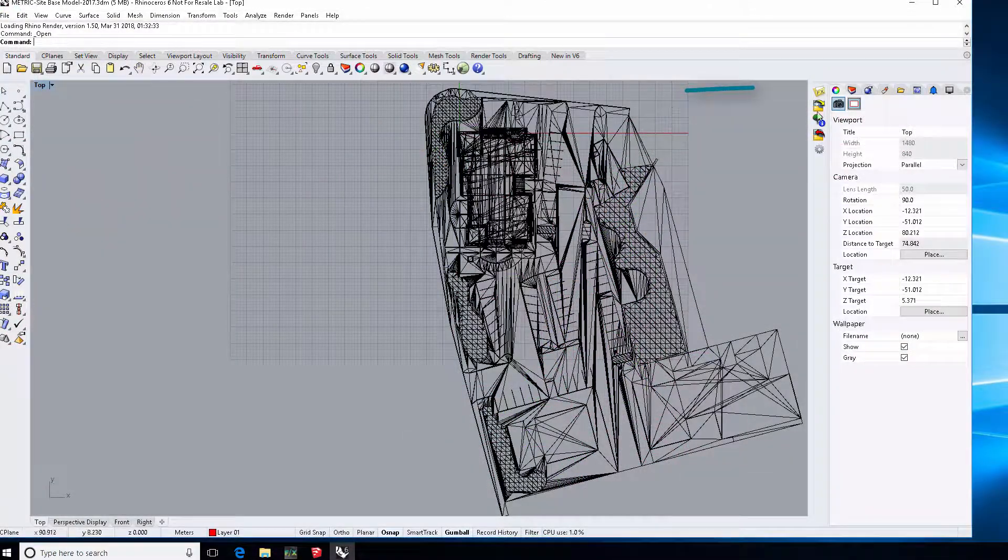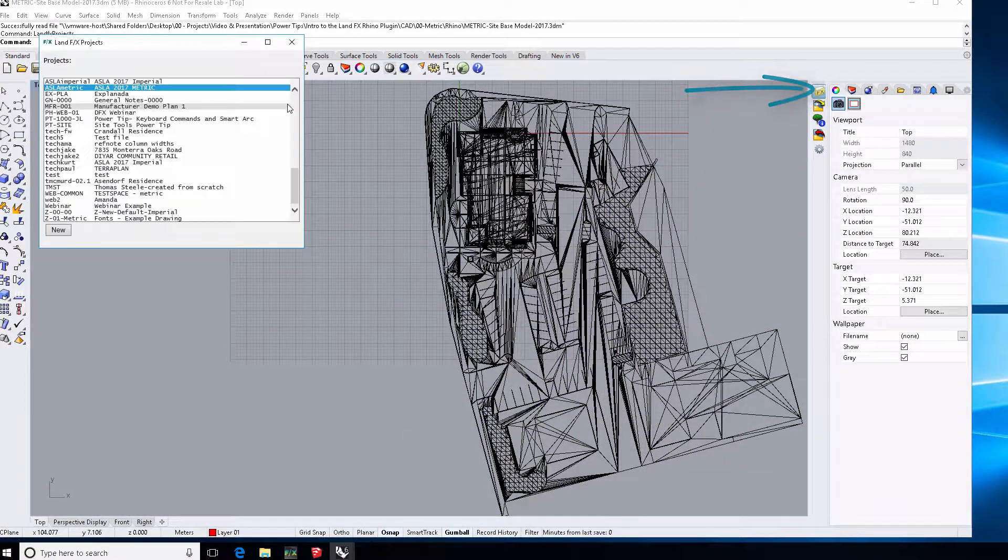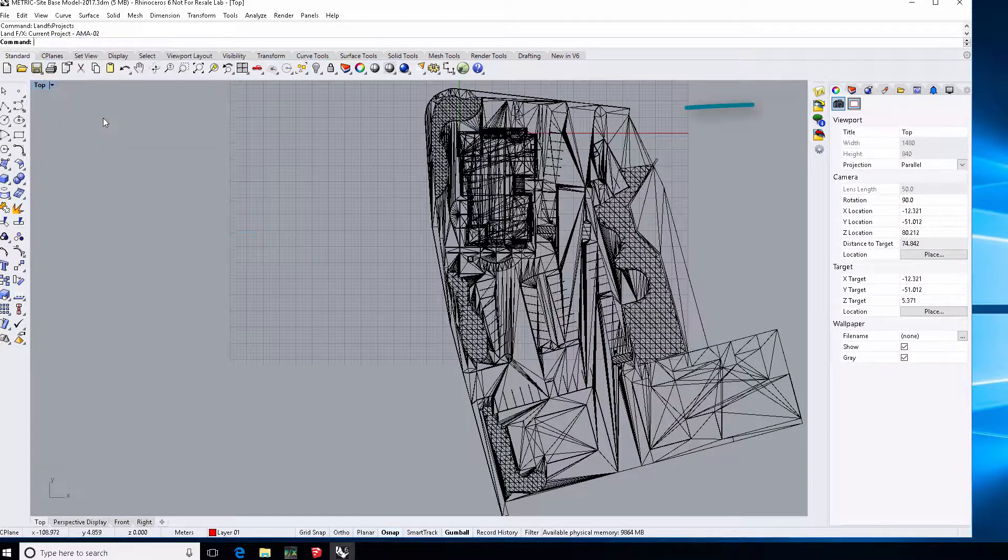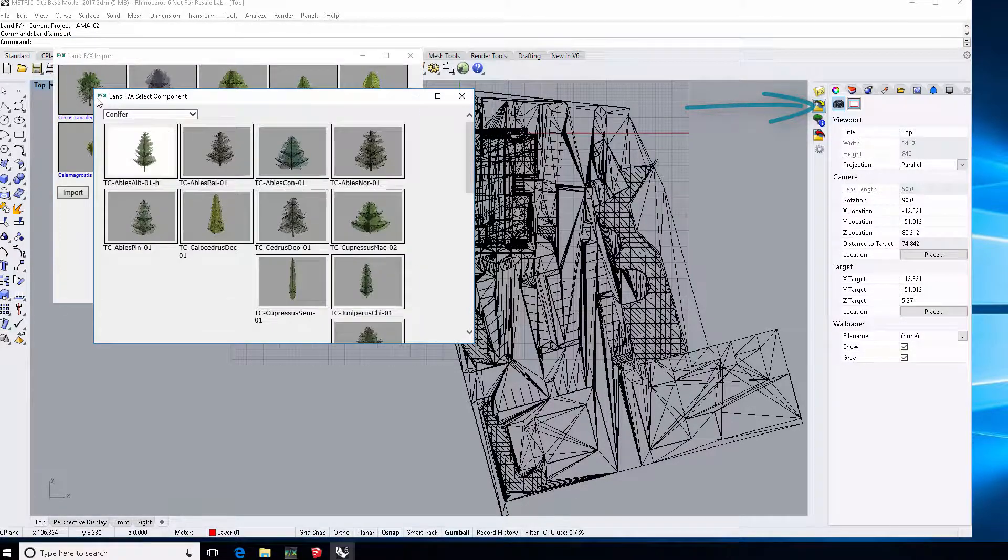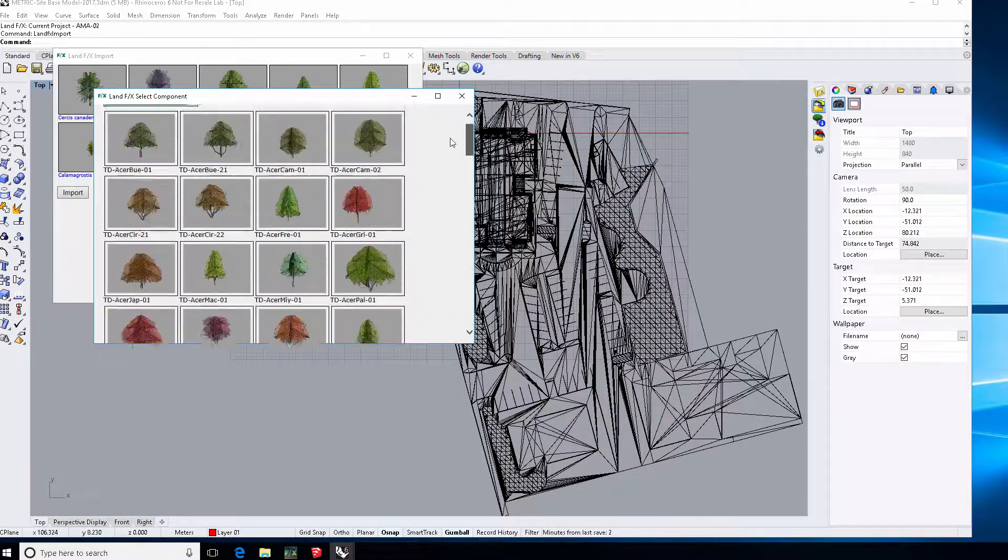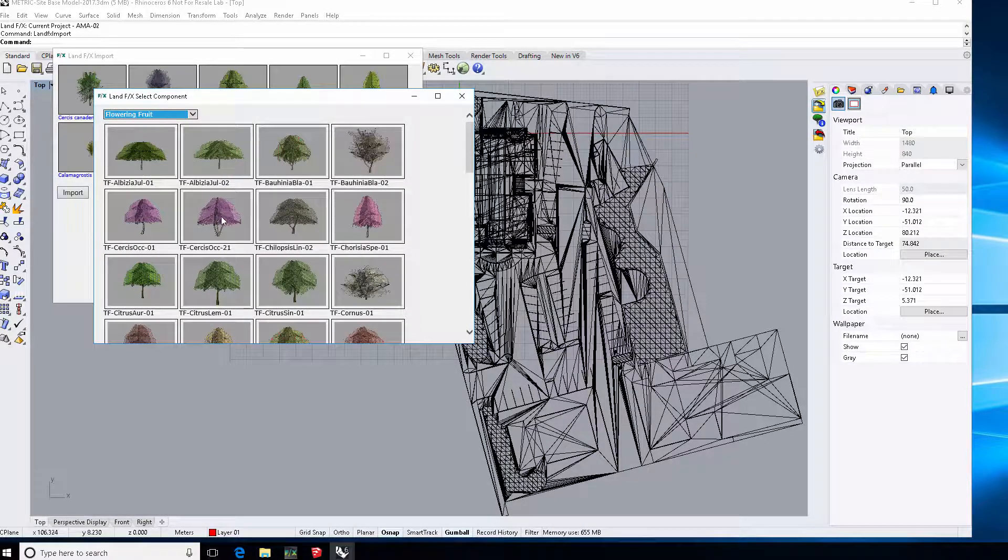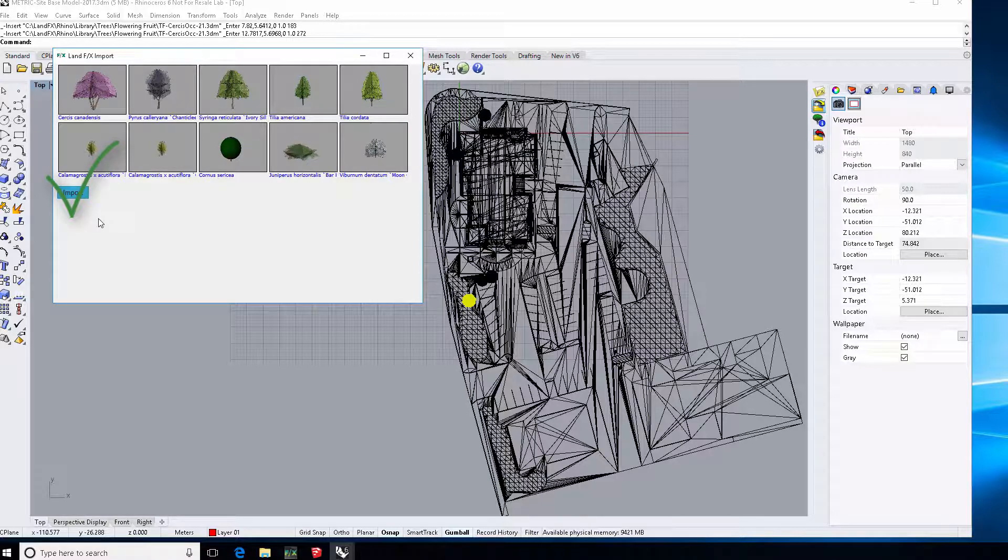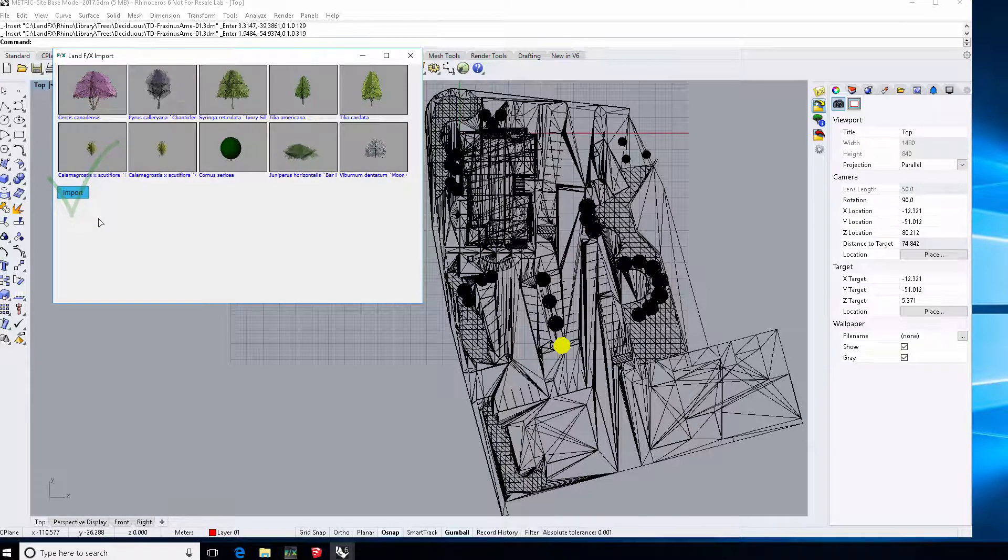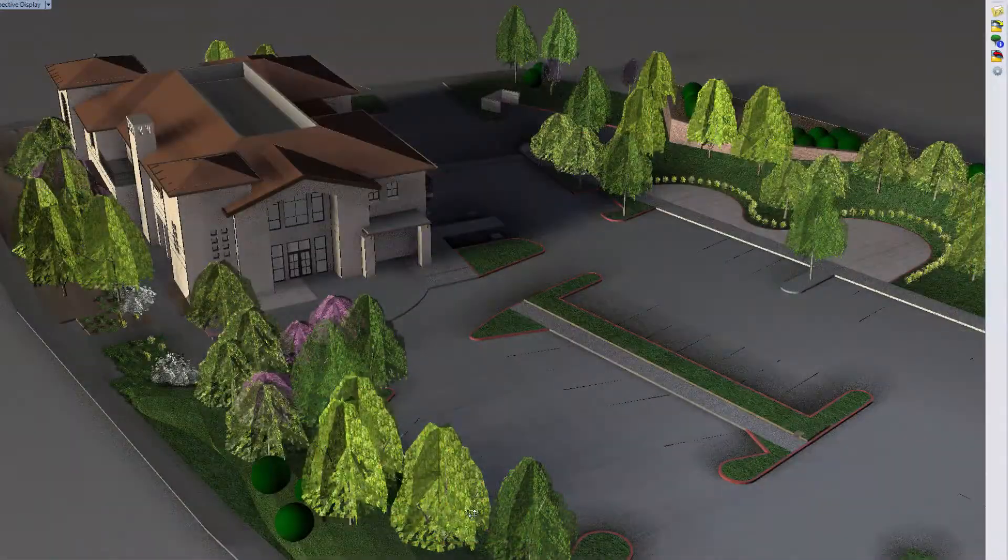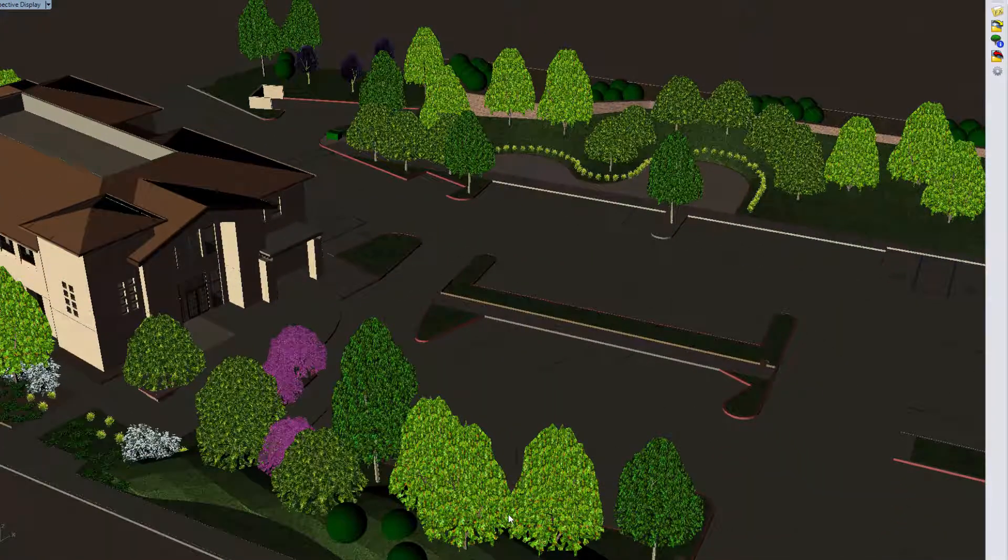Now connect to the same LandFX project in Rhino. Click the import tool and choose your plant symbols. You can also assign your own Rhino blocks by following the guide on our website. Click import and let LandFX do the work for you. Plants come in at the right location, correct size, and get a random rotation and height adjustment so the design looks natural and not like cut and pasted blocks.